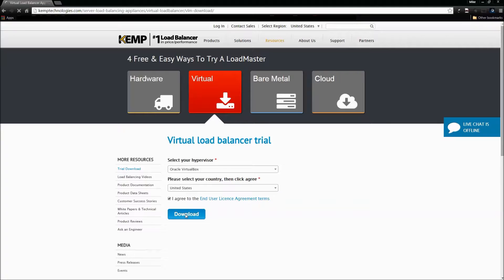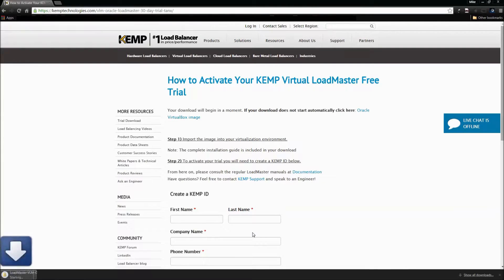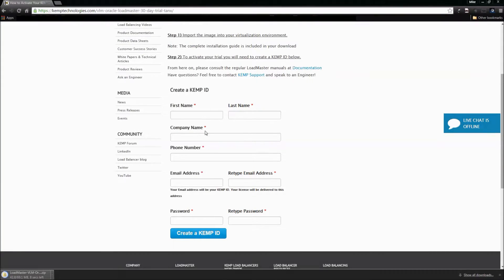We're going to go ahead and click Download, and we'll be taken to the download page where the Kemp VLM will automatically start downloading, as you'll see in the lower left-hand corner. It's not going to take long — I have a fast connection and it's not even a large file. Now we're going to ignore the instructions on the screen here, but I do recommend that if you do not have a Kemp ID, you go ahead and take this opportunity to register for one. It doesn't cost you anything, and it's what's going to allow you to create the temp licenses that you'll need to evaluate the Kemp VLM.